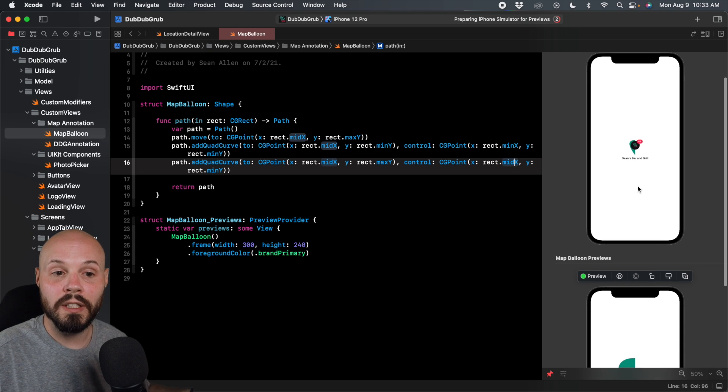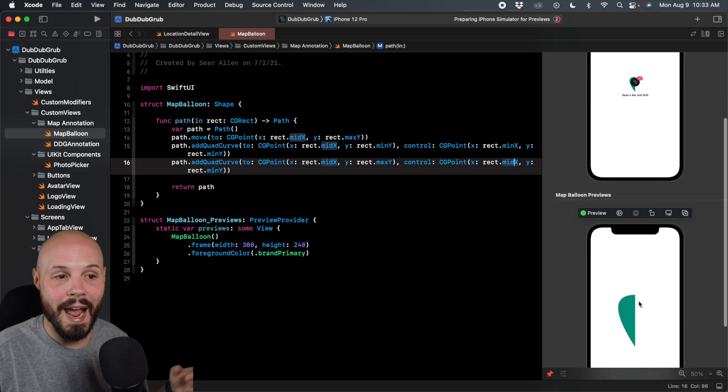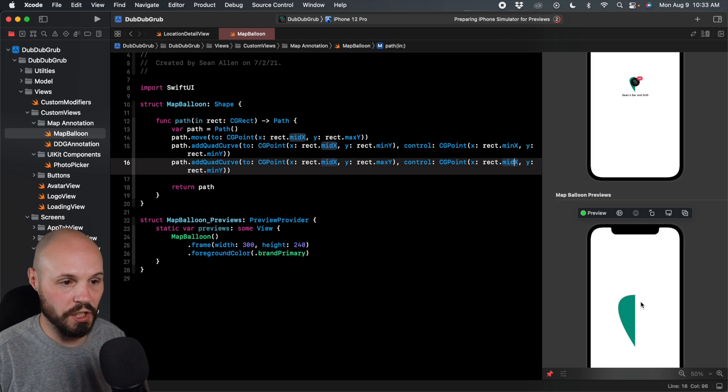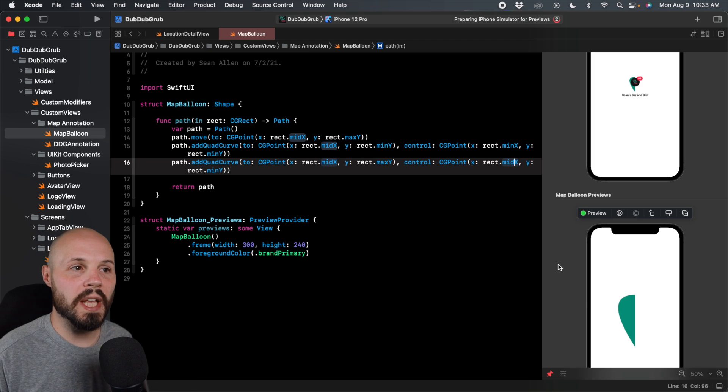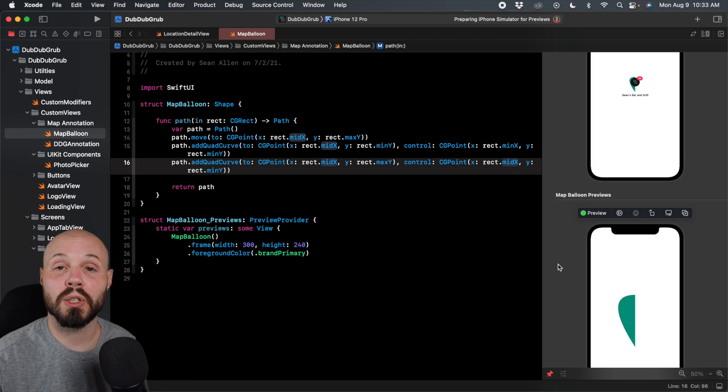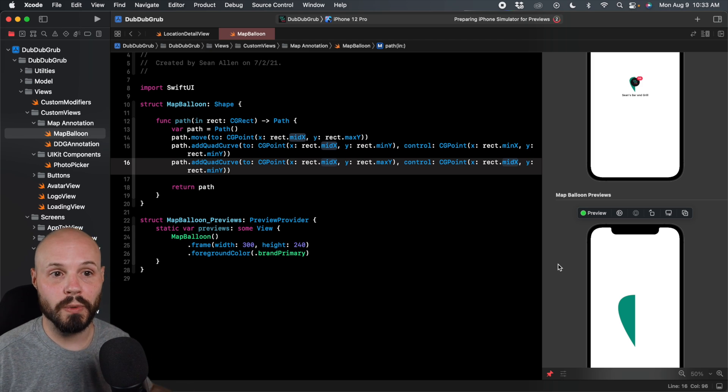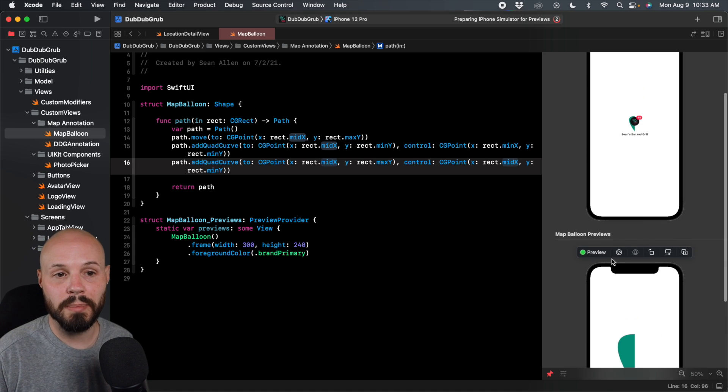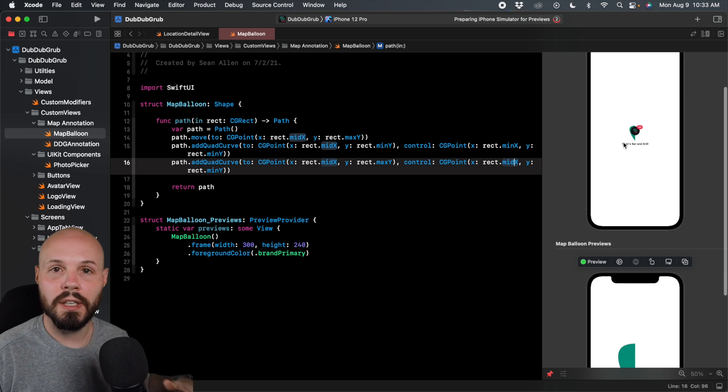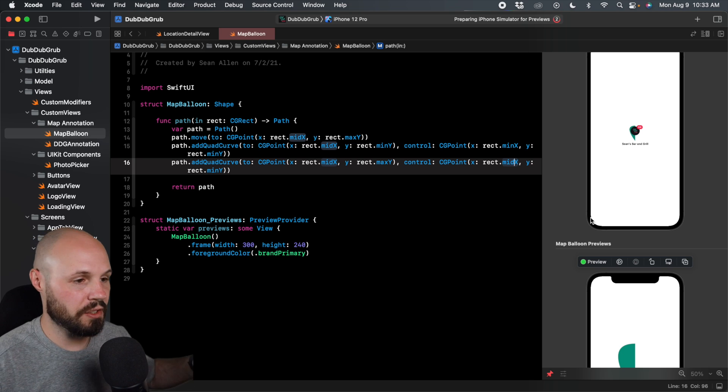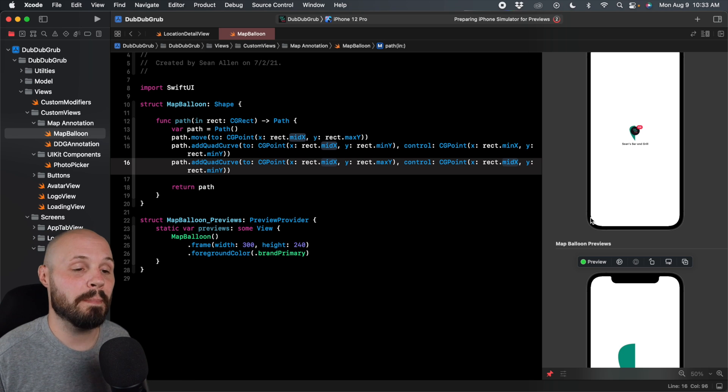But you can see it's updating our map annotation view in real time as well. And we have the preview pinned so we can see what happens in real time as we play around with our shape. And this is great for any views that are components of another much larger view. So our map balloon shape is a component of our map pin annotation. So again, you can pin that so as you make changes, you can see it react in real time.